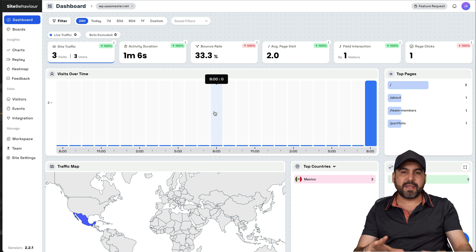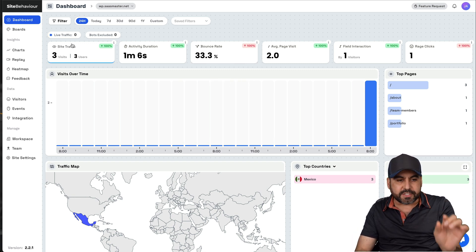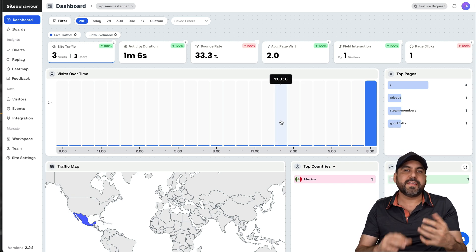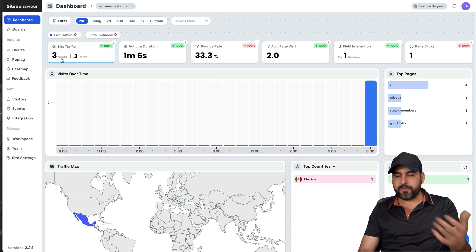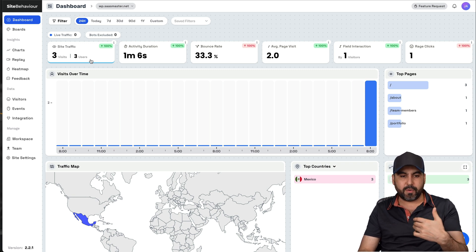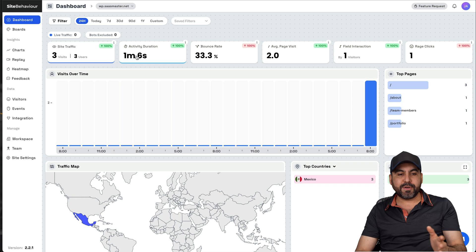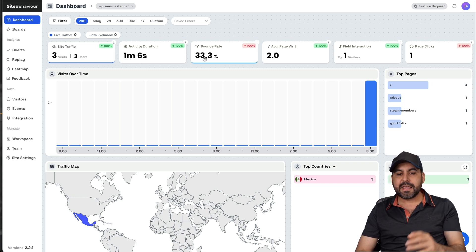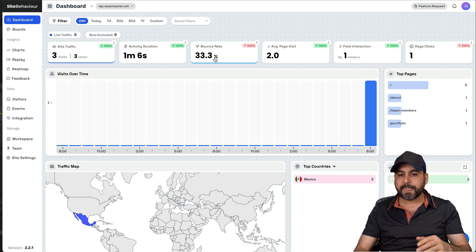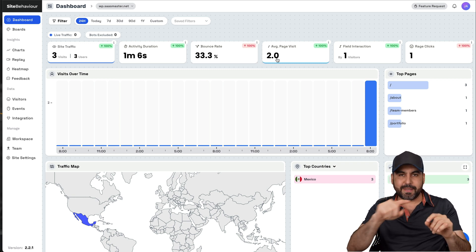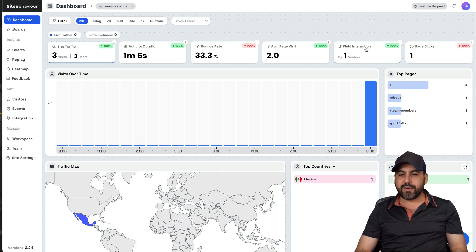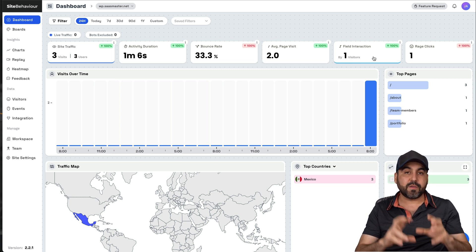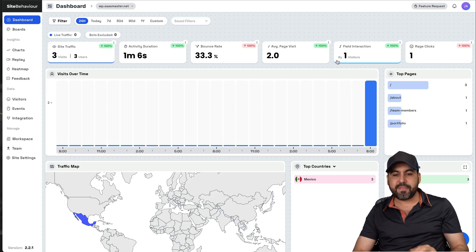Okay, so back to site behavior. One of the things that I like about site behavior is the overview of how easy it is to understand. Once you understand what each one of these tabs can do, you'll see that it's super easy to understand. For example, site traffic, obviously three users, that's the three visits that have been going on right now. The activity duration, and that's an average. So the average of the visits that I've done for tests is one minute and six seconds. The bounce rate means that someone has jumped into the side and left really quickly. The average page visit, so two visits, that means that they jump into tabs and the average is two for that visit. Field interaction, that means that they've interacted with fields inside of the website.